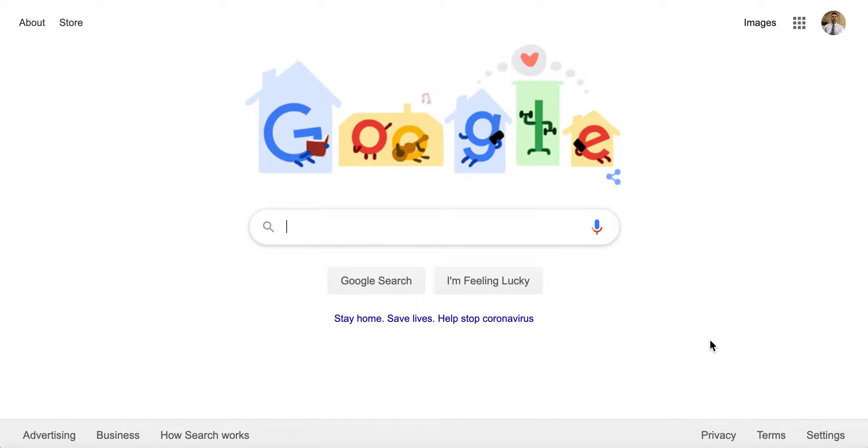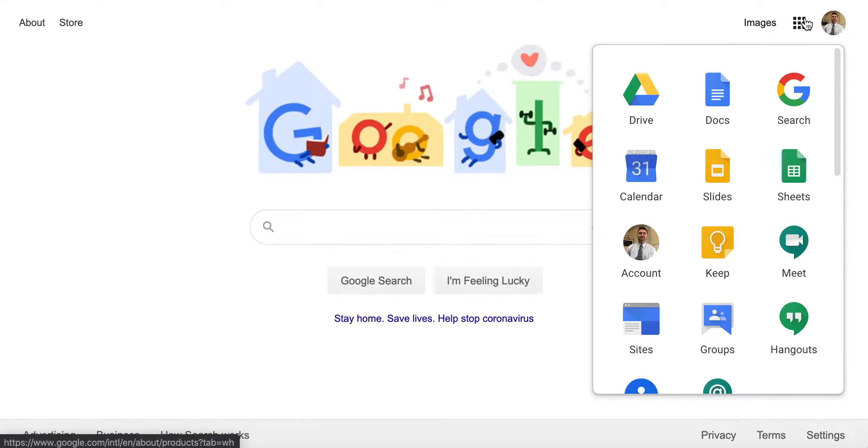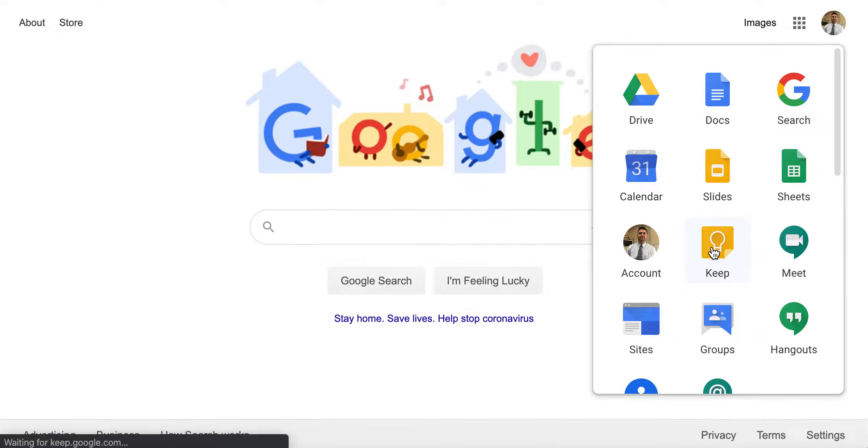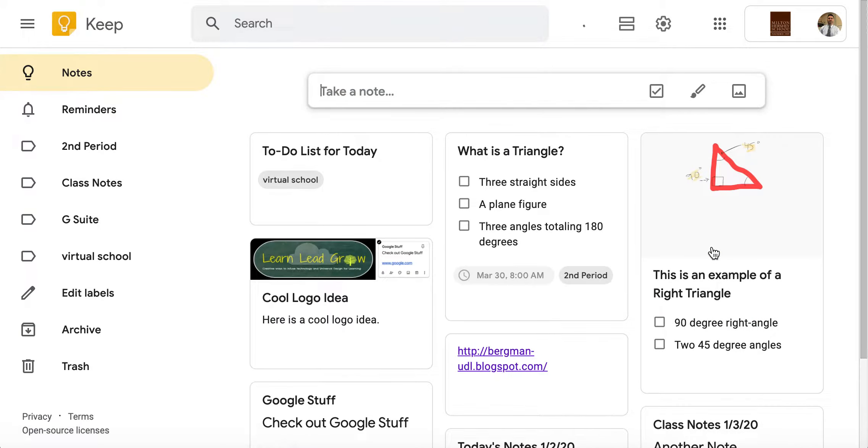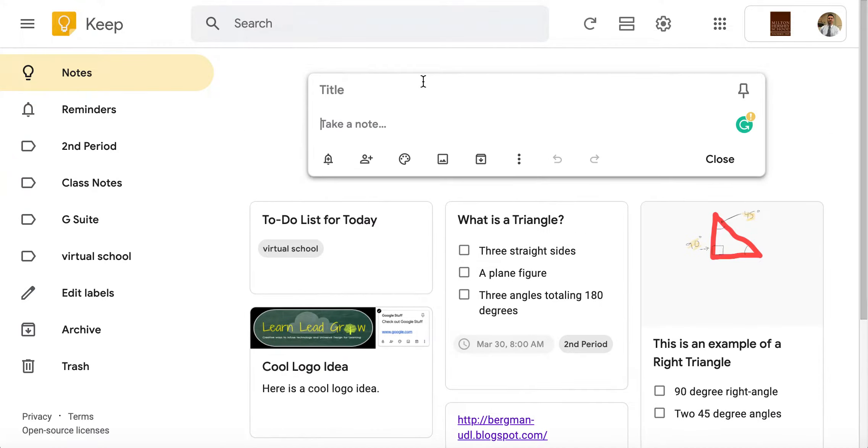If you're trying to help your students stay organized or even your own child during this coronavirus outbreak, one great tool that we could use is Google Keep. In fact, I'm using this with my own kids. If you go right here to Google Keep or simply go to keep.google.com, it's your virtual post-it note app.